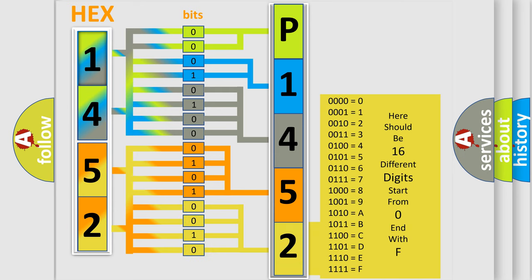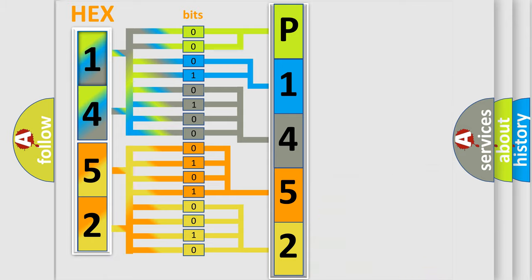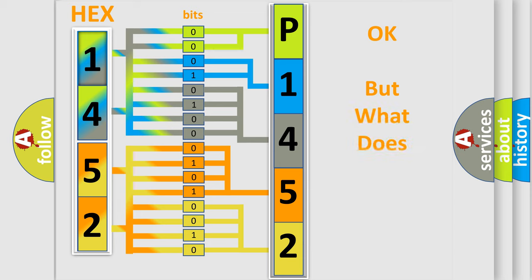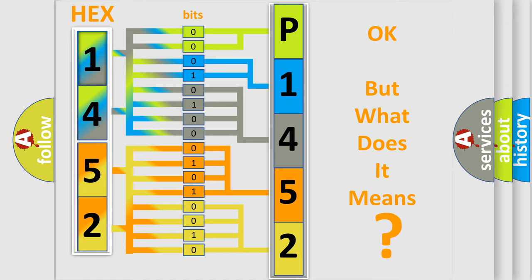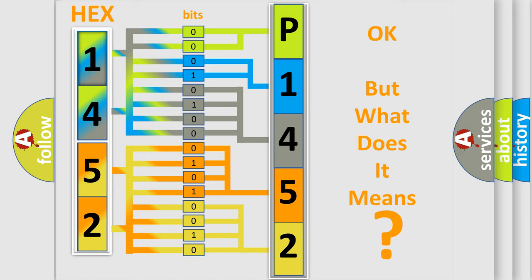We now know in what way the diagnostic tool translates the received information into a more comprehensible format. The number itself does not make sense to us if we cannot assign information about what it actually expresses. So,